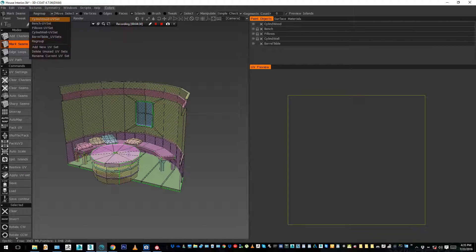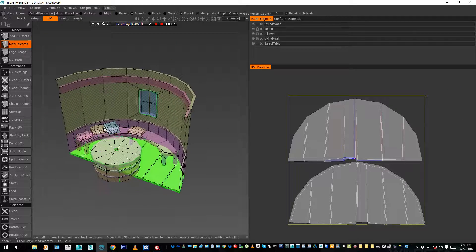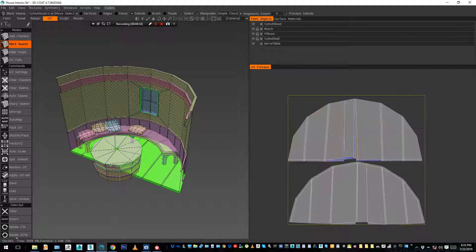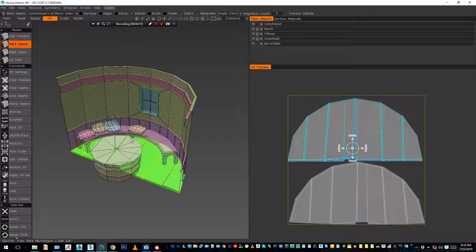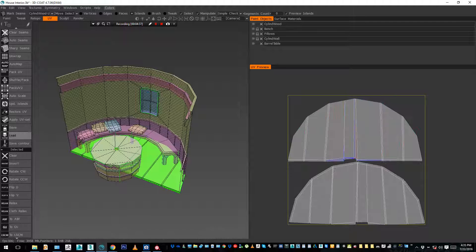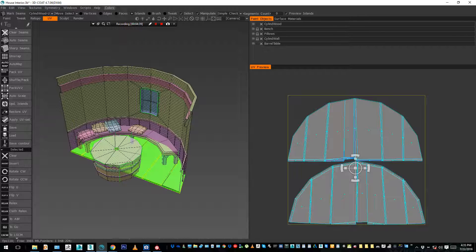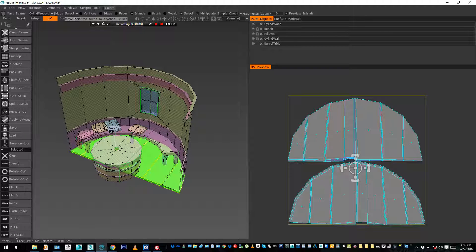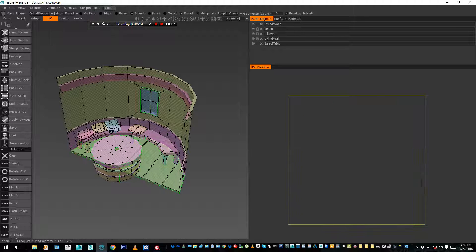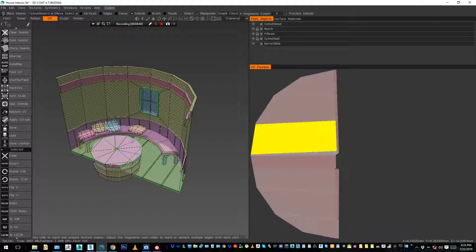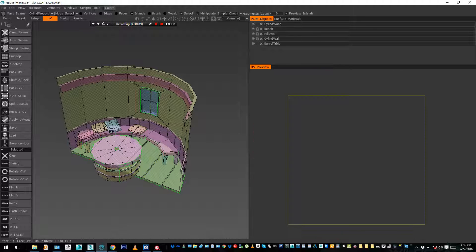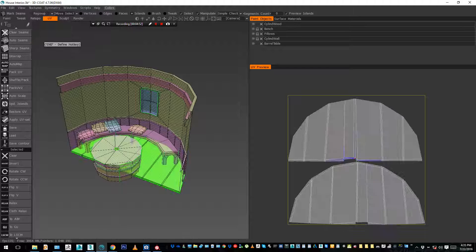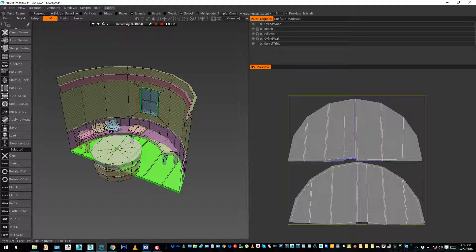I'm going to select the ground, this part here, and select invert, and this is the magic stuff. You click on move, and you move it inside the new UV set that's empty, that you just created - regroup. So now the UV set of the wood, the ground is empty, there's nothing anymore. You go inside regroup, and here it is.